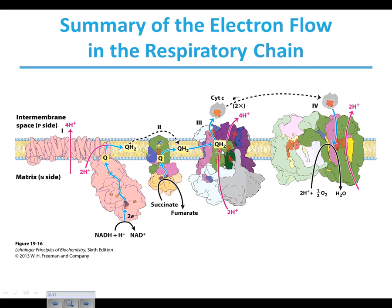Once coenzyme Q is in complex three, it donates its electrons ultimately to cytochrome C. We have to go through the Q cycle to get both electrons to a single cytochrome C because it can only carry one electron. This process pulls protons into the intermembrane space. Cytochrome C then carries an electron over to complex four, where electrons are stored within copper ions and hemes until oxygen, protons, and electrons come together to produce water. Again, we pull protons into the intermembrane space.